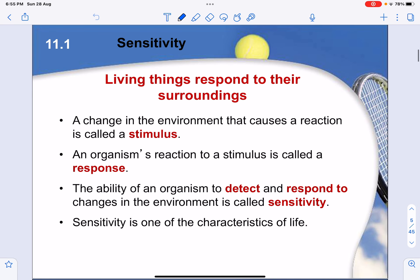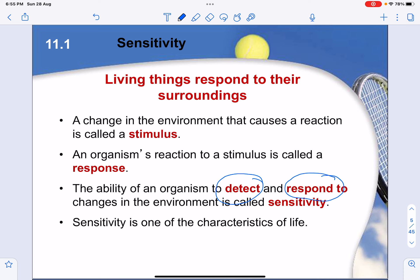When we talk about sensitivity, we are talking about the organism's ability to first detect a change and respond to that change. How fast the organism is able to detect and respond is what we call sensitivity — the faster you are able to respond, the higher the sensitivity, compared to an organism that doesn't respond fast enough.